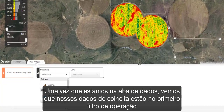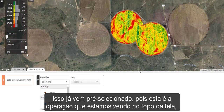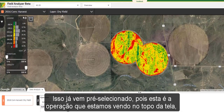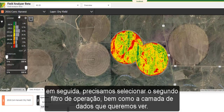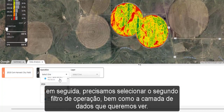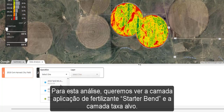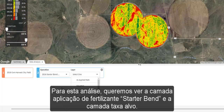Once we are in the Data Drawer, we see that our harvest data is in the first operation filter. This is already pre-selected because this is the operation that we are seeing at the top of the screen. We then need to select the operation in the second operation filter, as well as the data layer we are wanting to look at. For this trial, we want to see the starter blend fertilizer application and the target rate data layer.